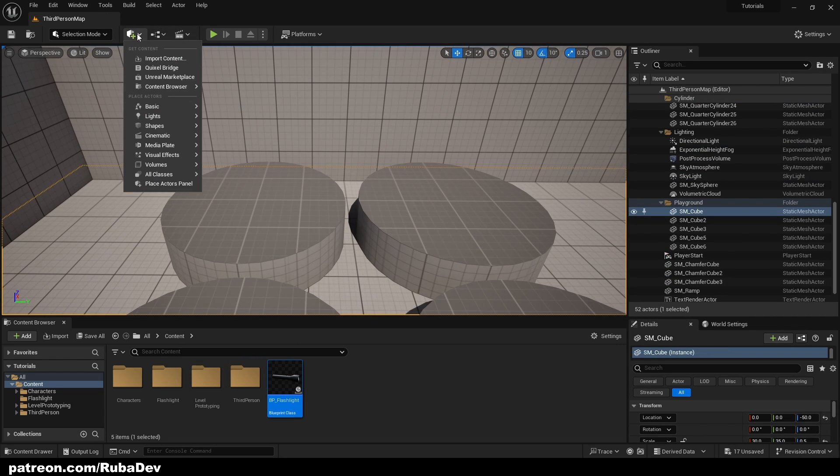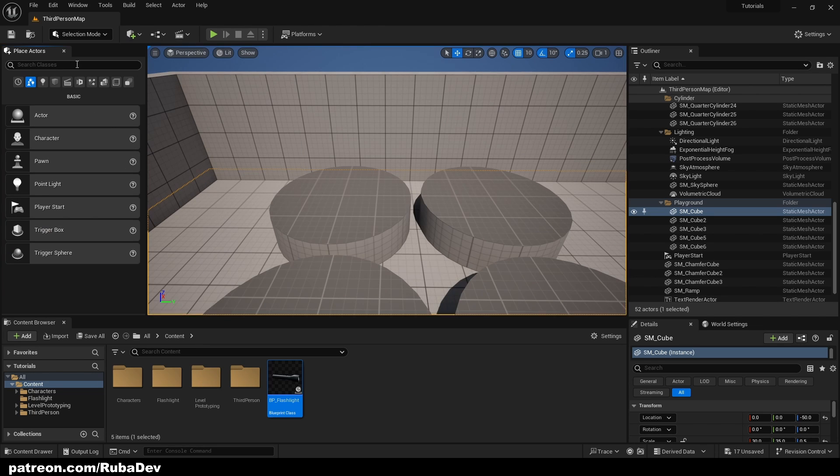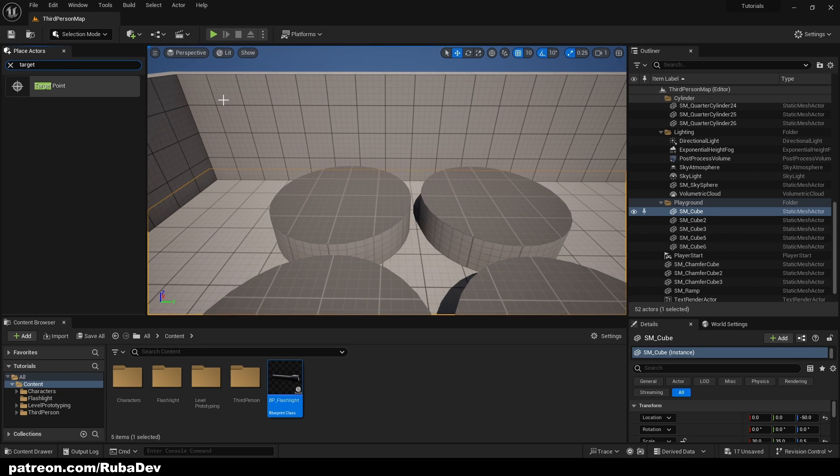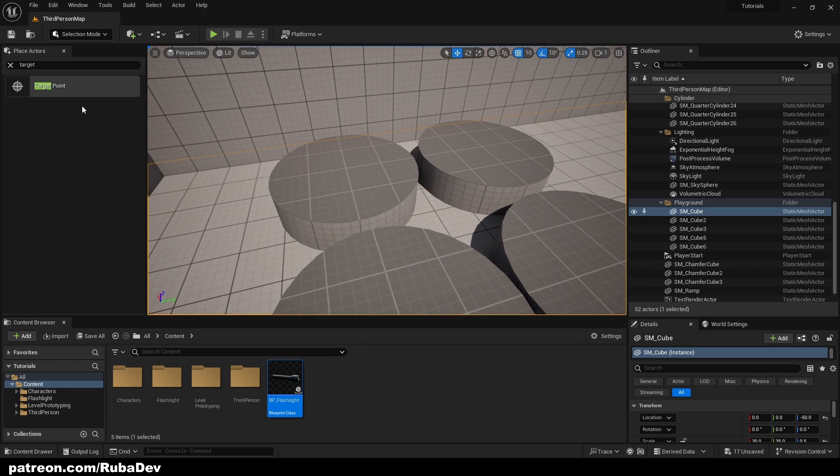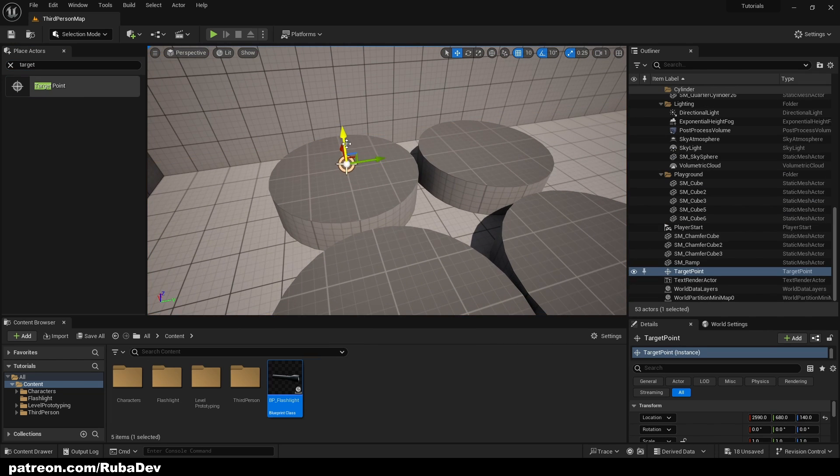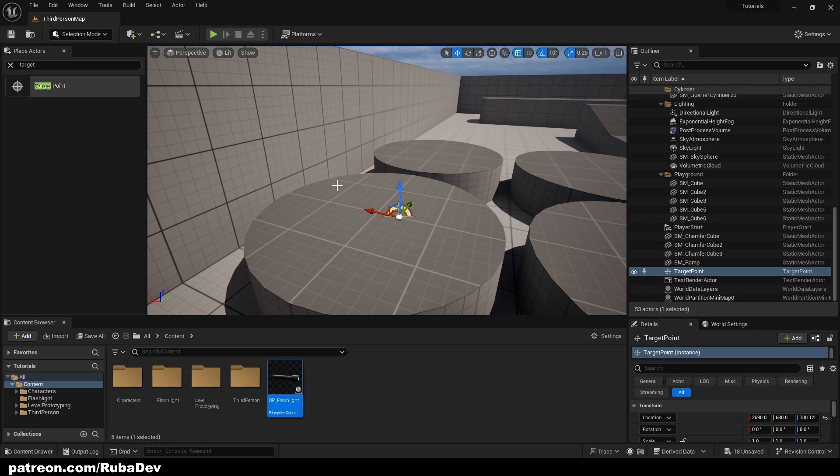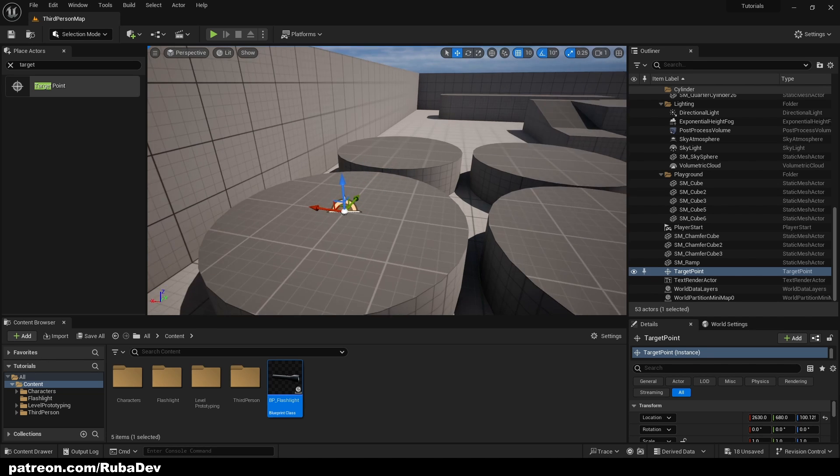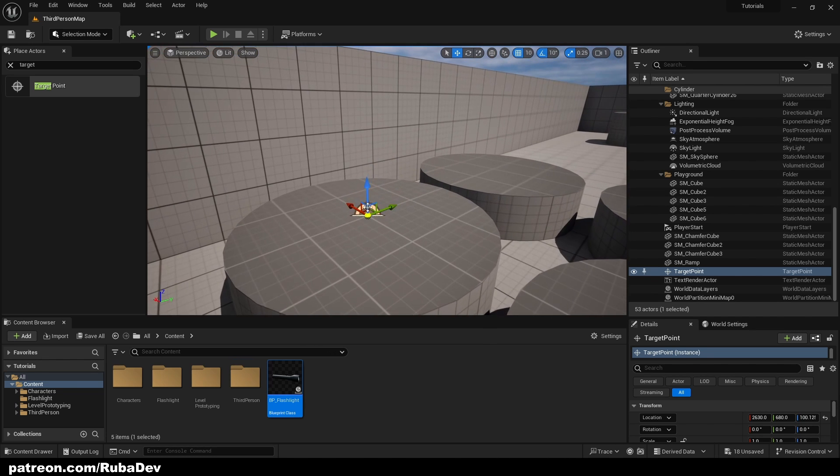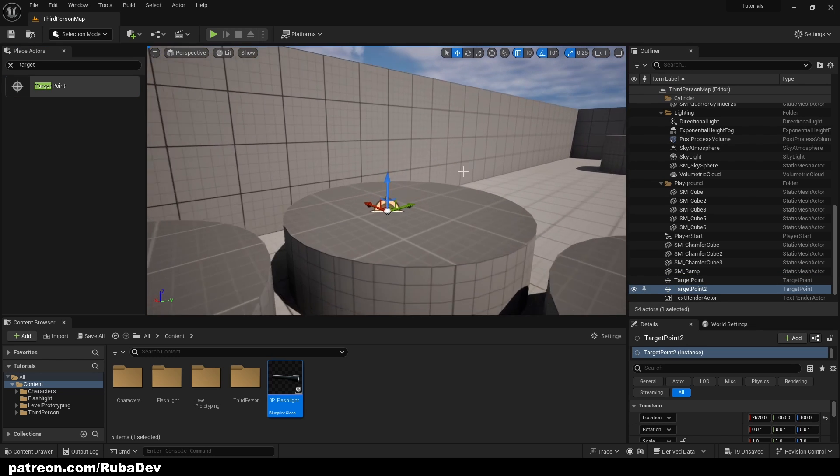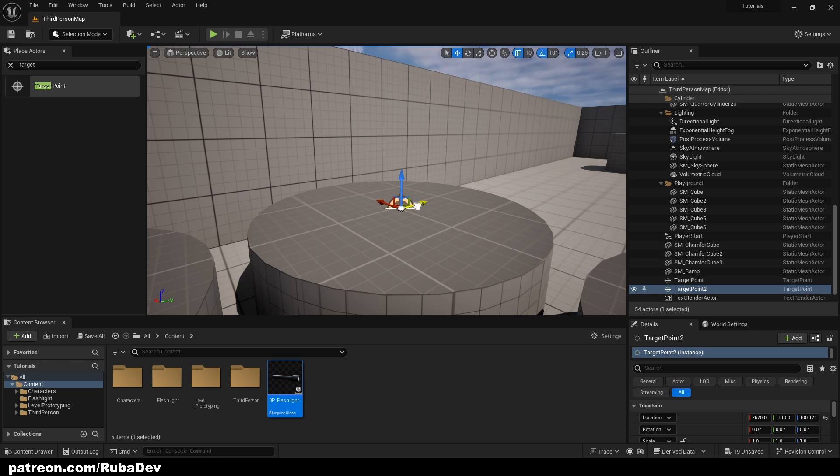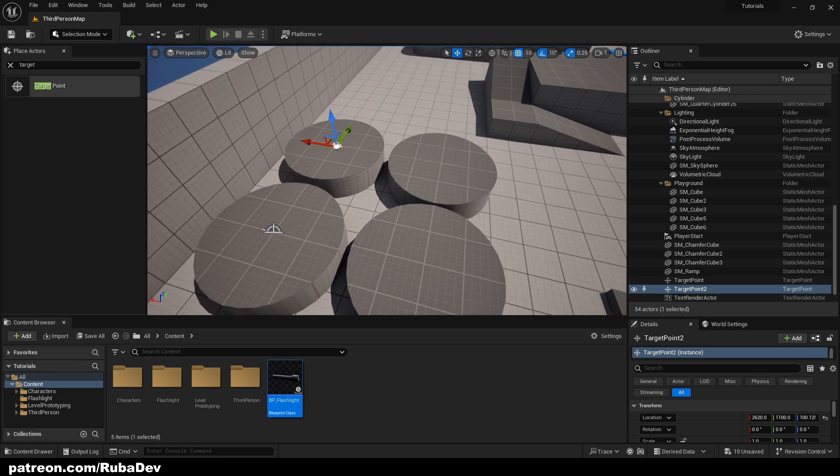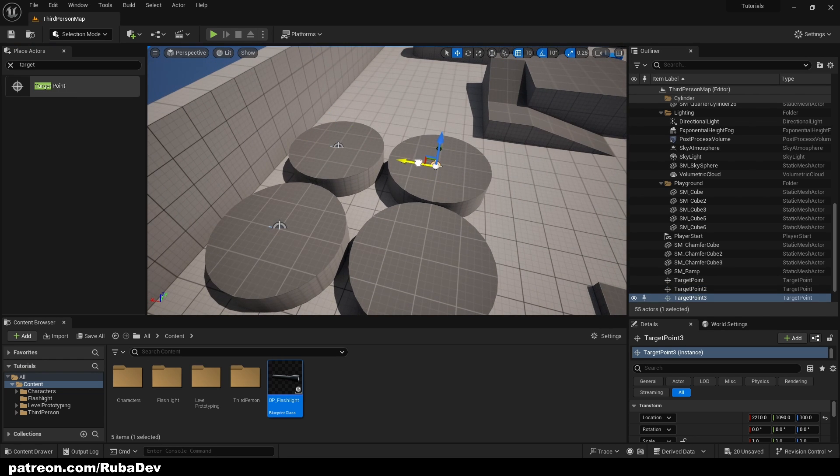So quickly, to add to the project you can press Place Actors panel to have easier time and just search for target point. So I will have one here. Of course you can have your target points wherever you like in the world. So when you pull it out, if it's not aligned to the floor, just press End key and it's gonna be on the floor. And I'm gonna place a couple more.